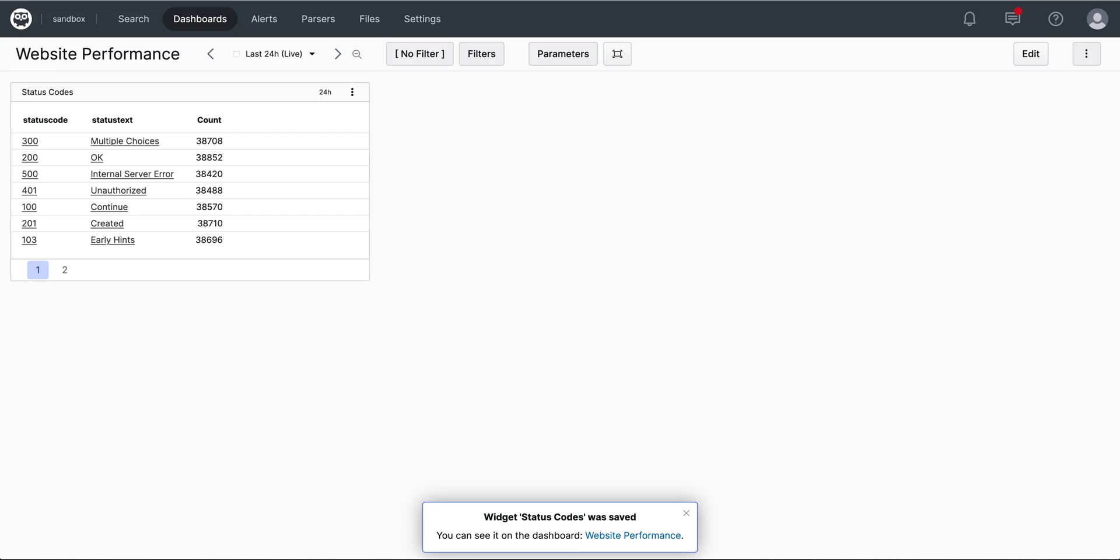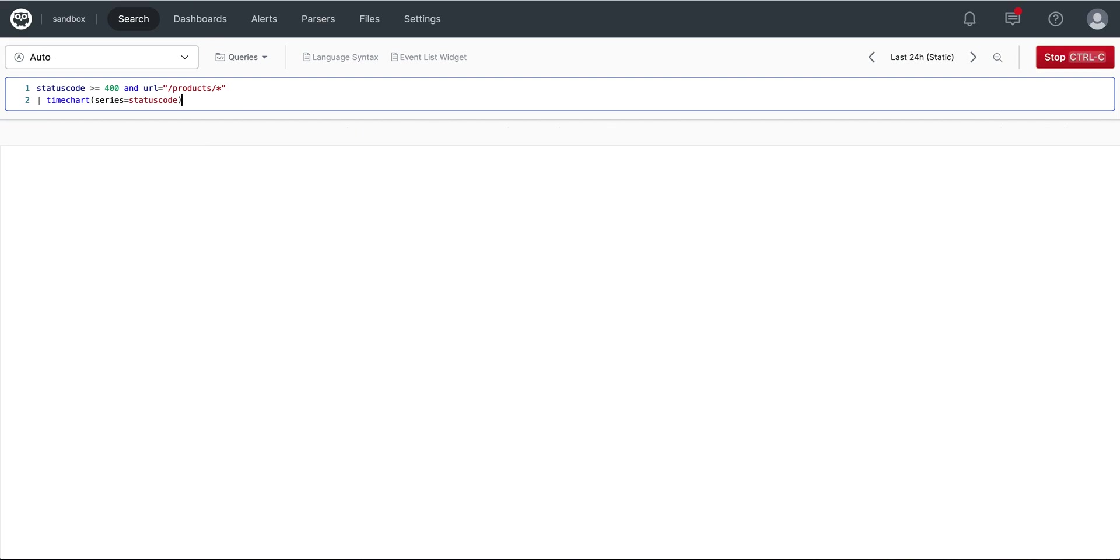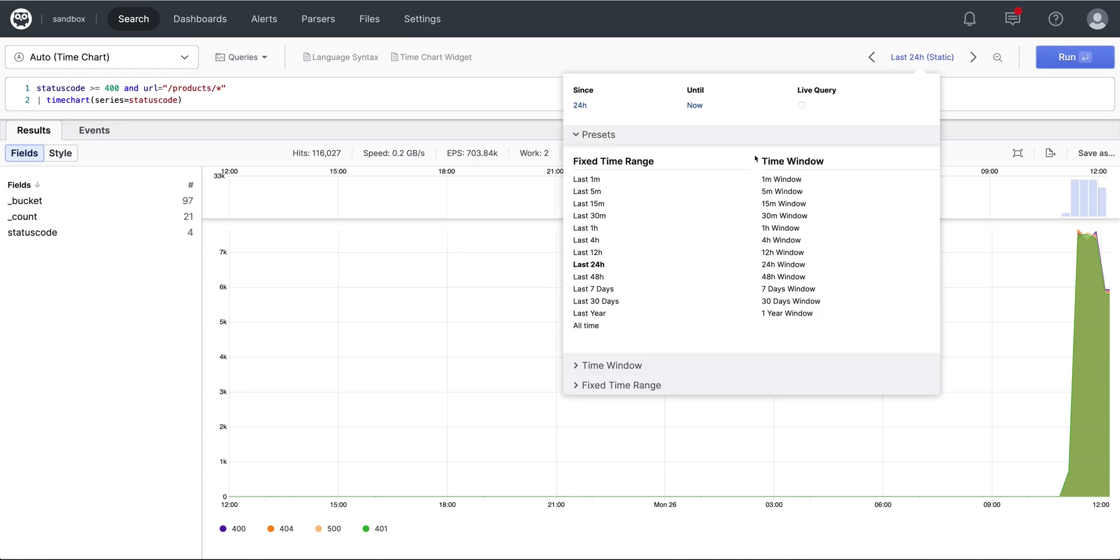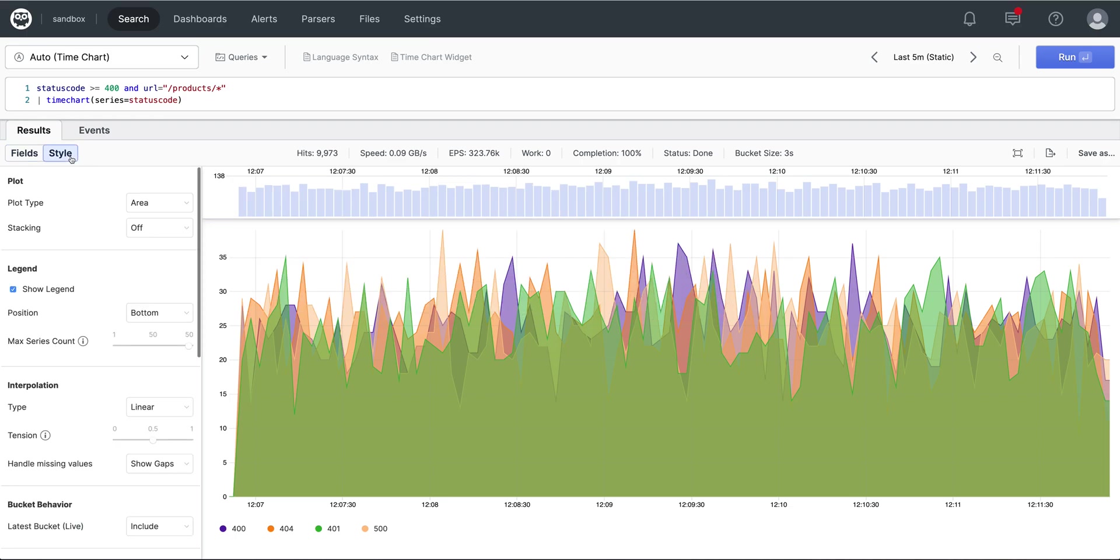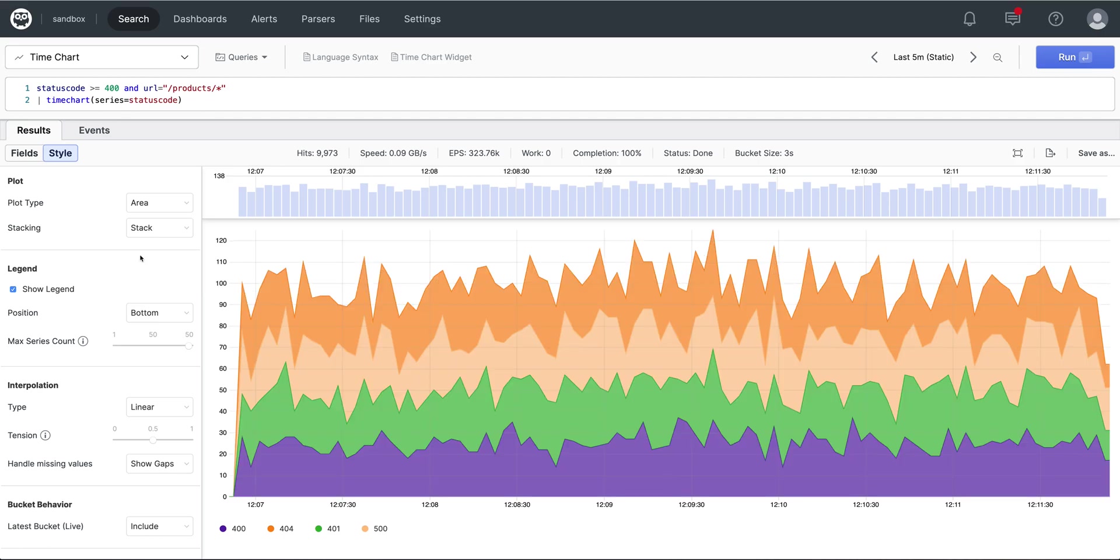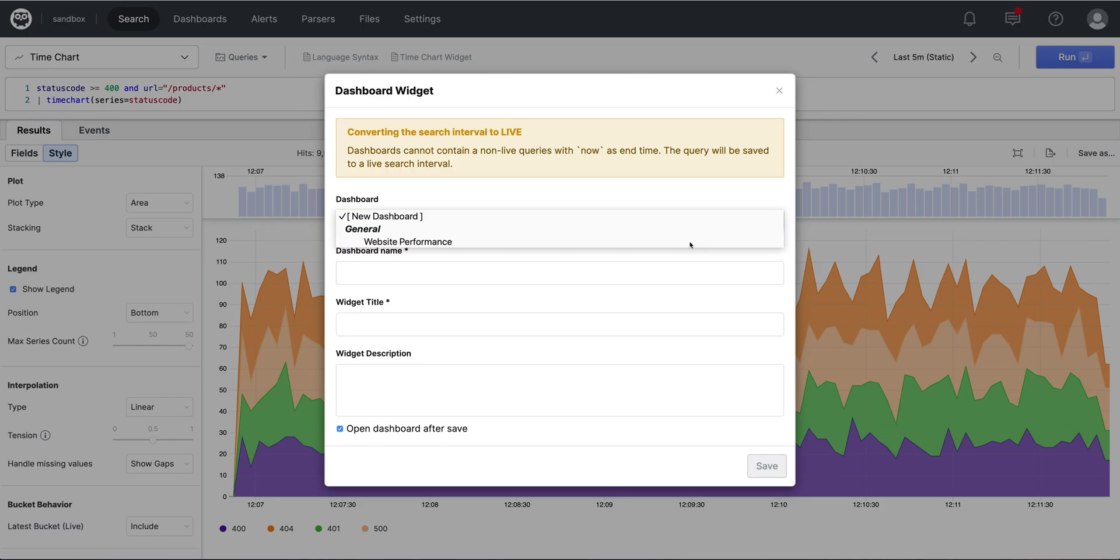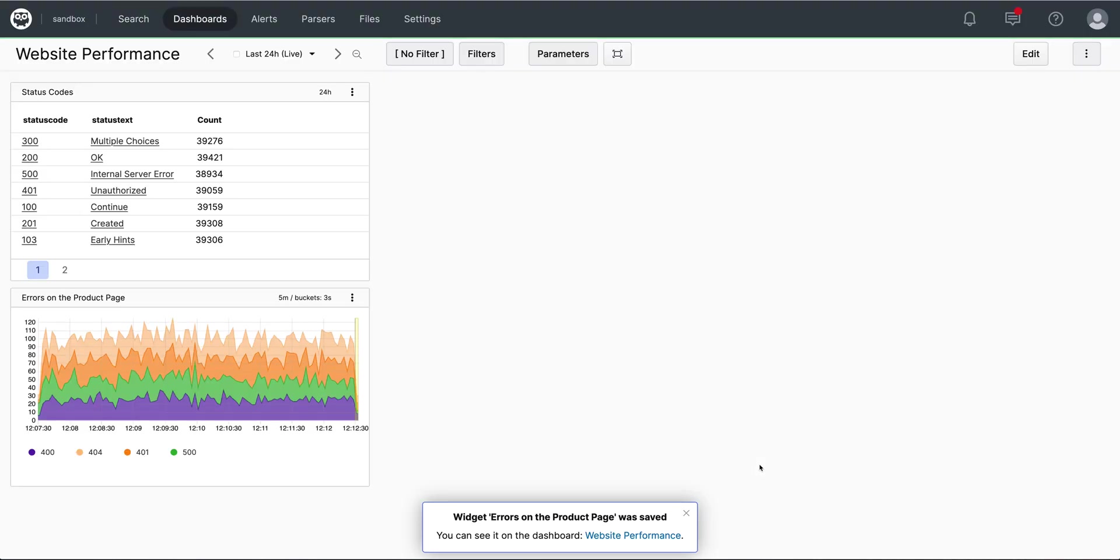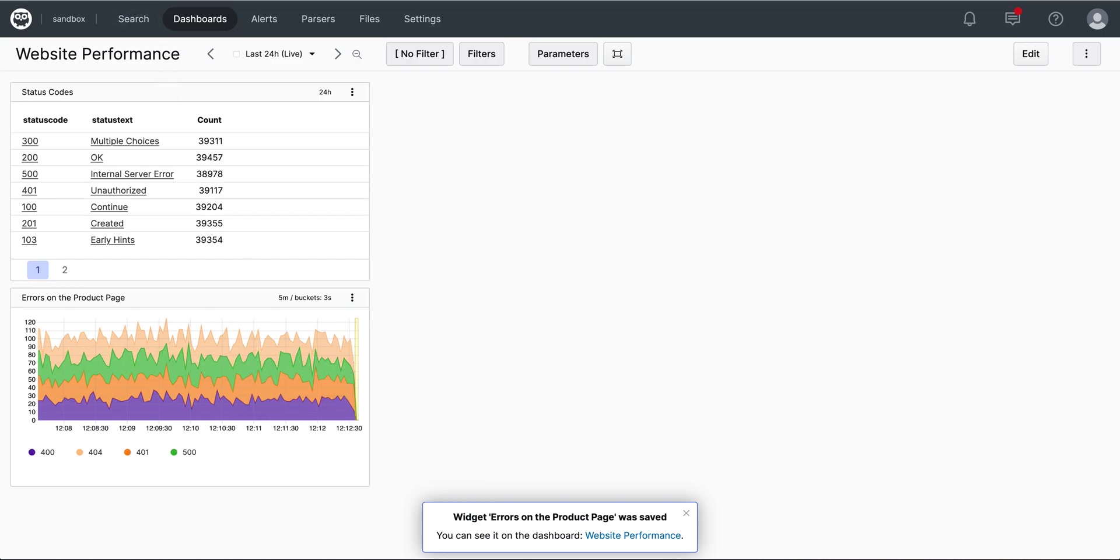For our next widget, we will look at errors related to our product page. I'll change the time window for aesthetics. And then using our settings panel here, I will change the area to stacked. And now we can add this to the widget as well. Choose our existing dashboard with a new widget, and this will be errors on the product page.